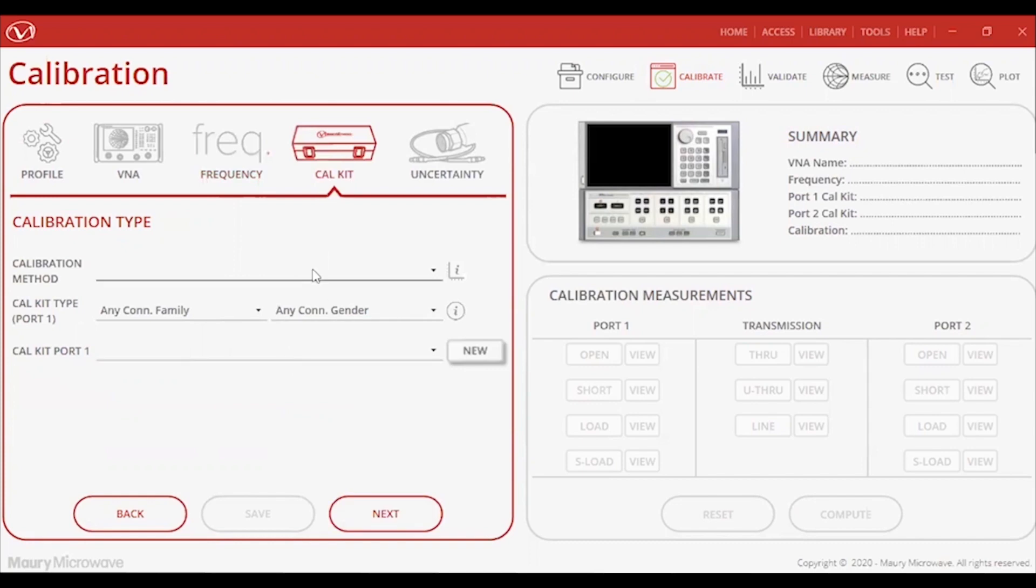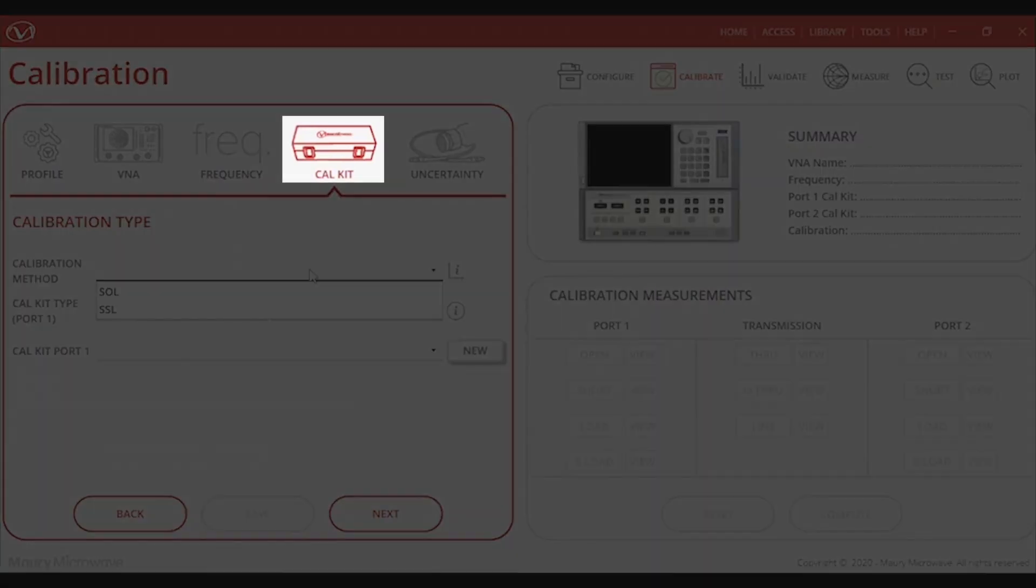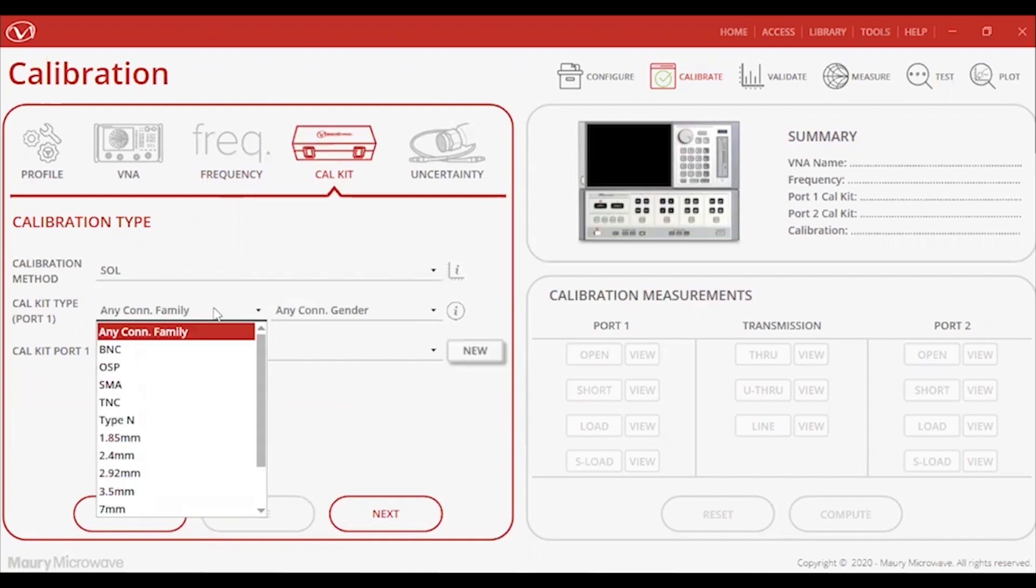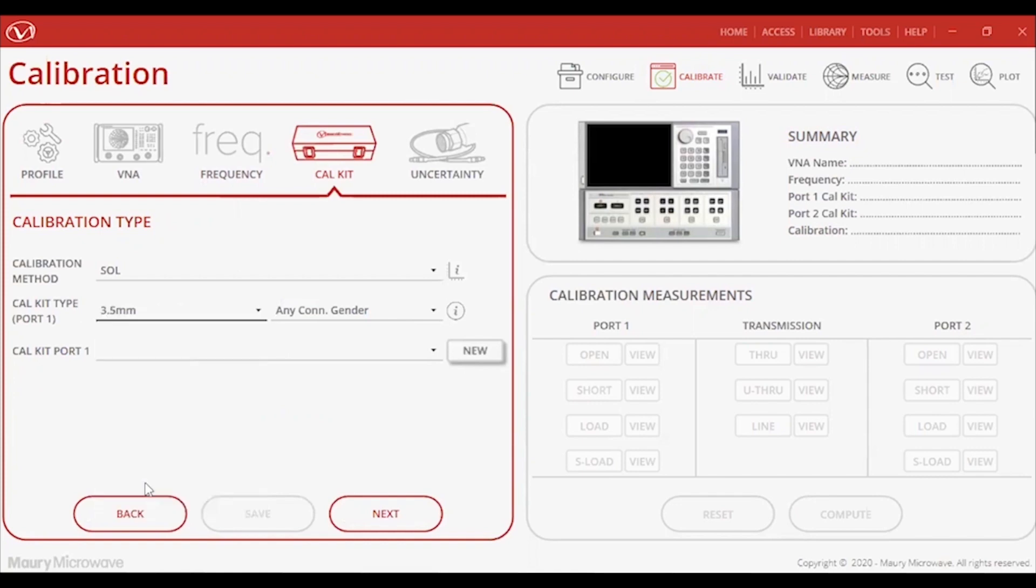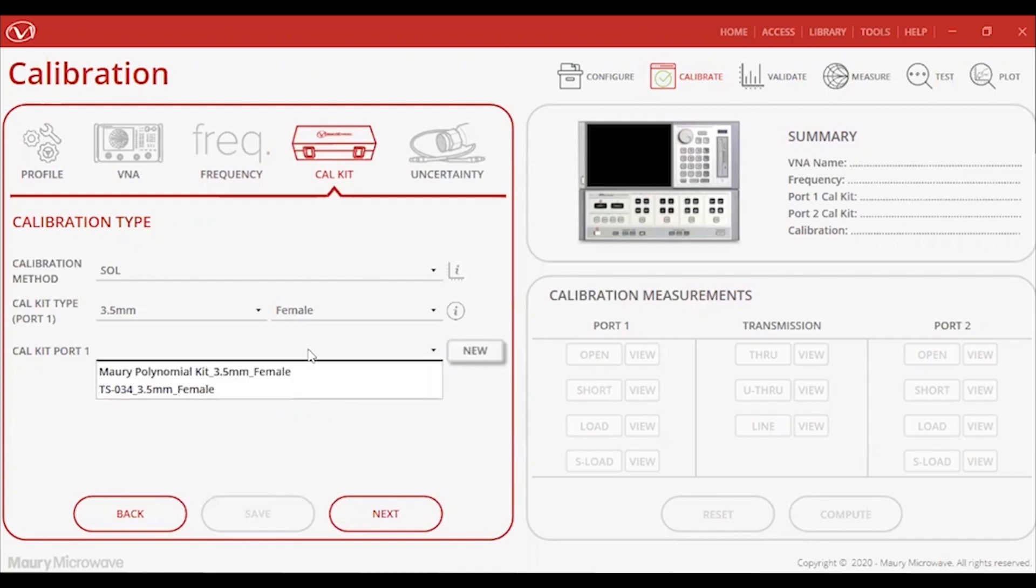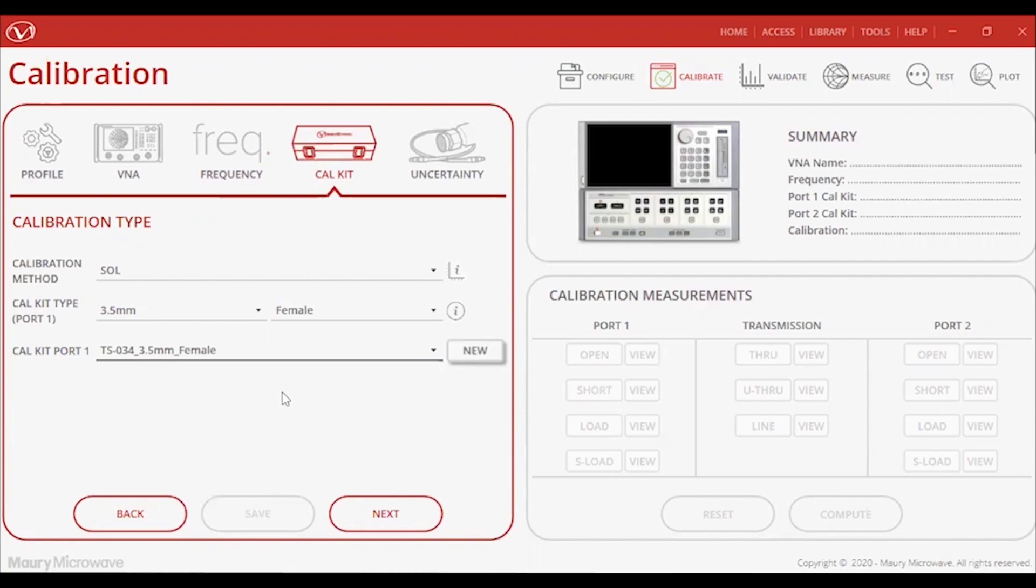Once the frequency range is fully set up, I can then select the CalKit and method of calibration. For the CalKit, either choosing between a polynomial CalKit or a characterized CalKit with uncertainty. As for the calibration methods, the list is also quite extensive and ranges from SOLT, TRL, LRM, and you can even perform on-wafer calibrations. In my case, I chose to go with the one-port SOL calibration method using the characterized CalKit, which will also empower measuring S-parameters with uncertainty.